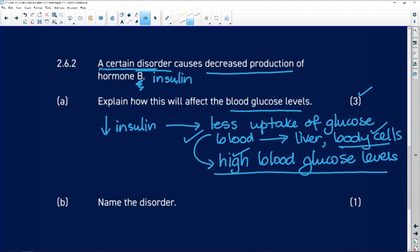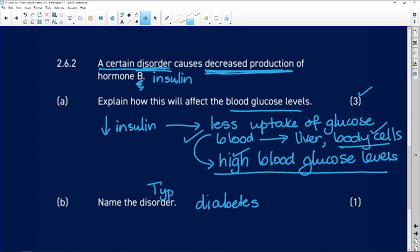We're talking about this disorder where we have decreased production of insulin. We're now asked to name the disorder, and the disorder is diabetes. If we have decreased production of insulin, we're talking about type 1 diabetes. In type 2 diabetes, we still have insulin produced, but the cells can't take it up.